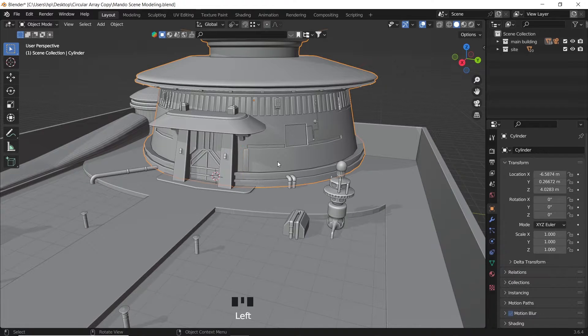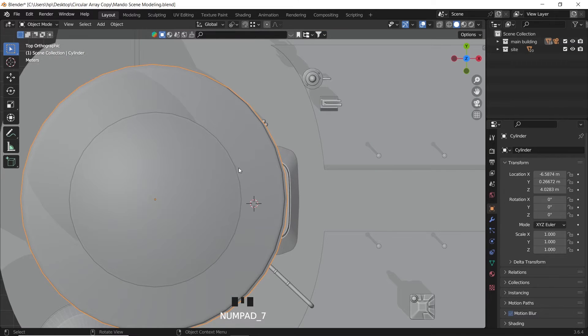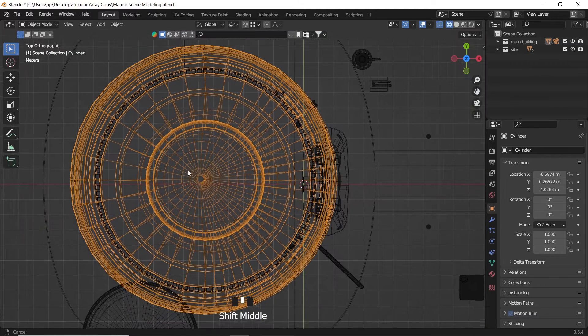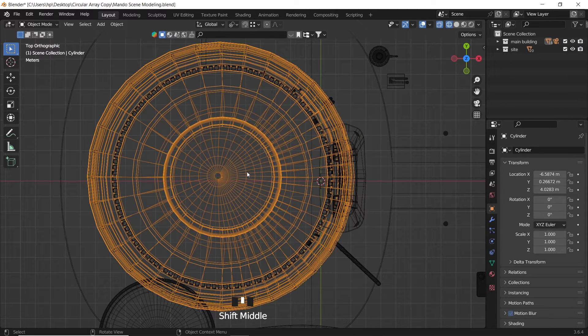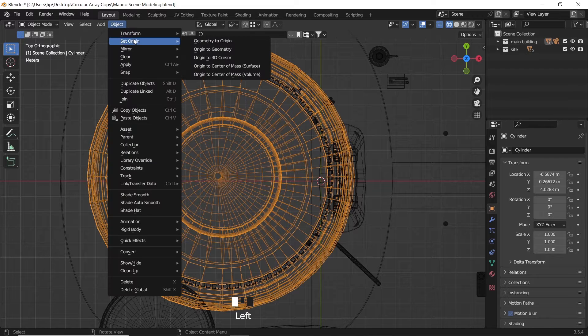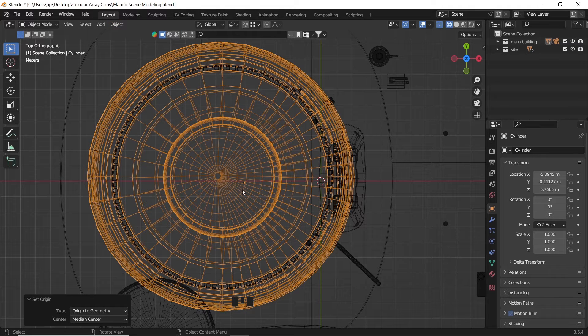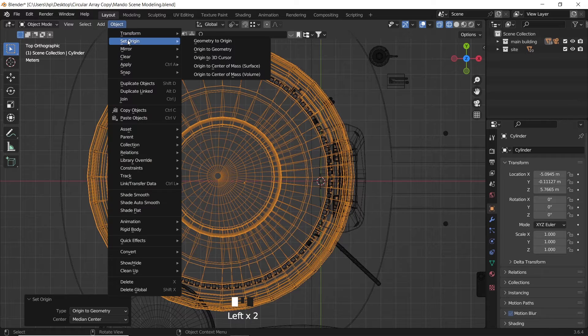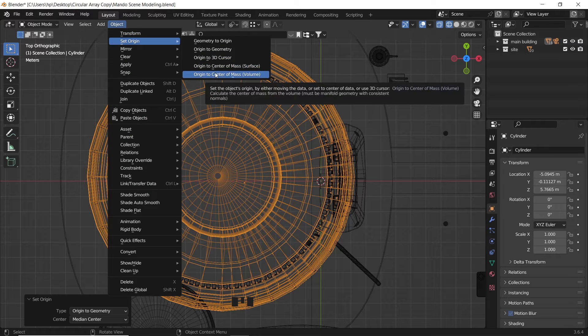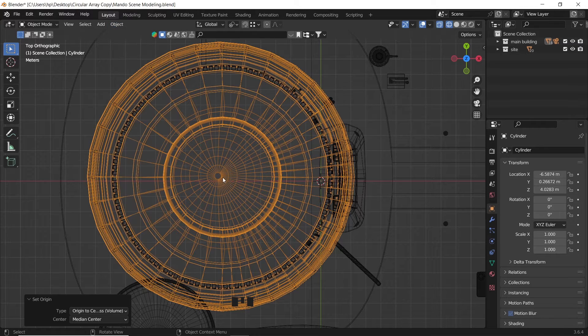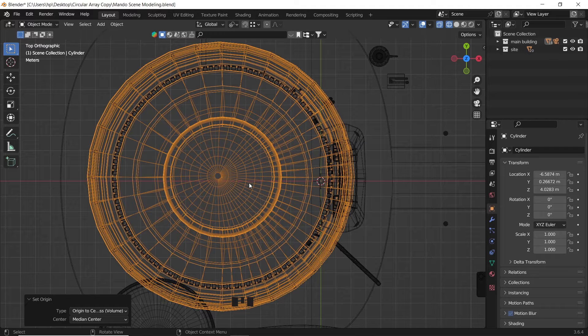We can use the simple copy command on the piece we have with shift D. But first we need to check the object we're rotating around and make sure its pivot or center point is in the right position. The mesh I have is a collection of objects joined together, so the center will be around this small circle.